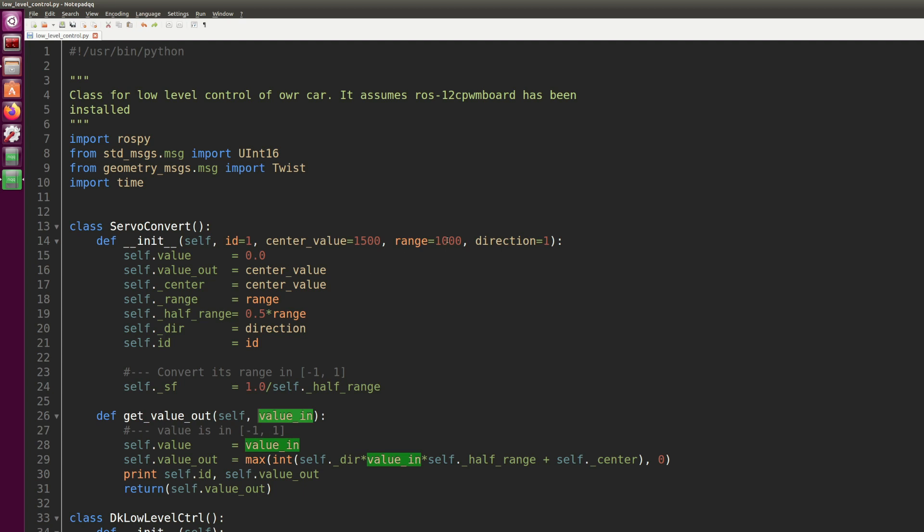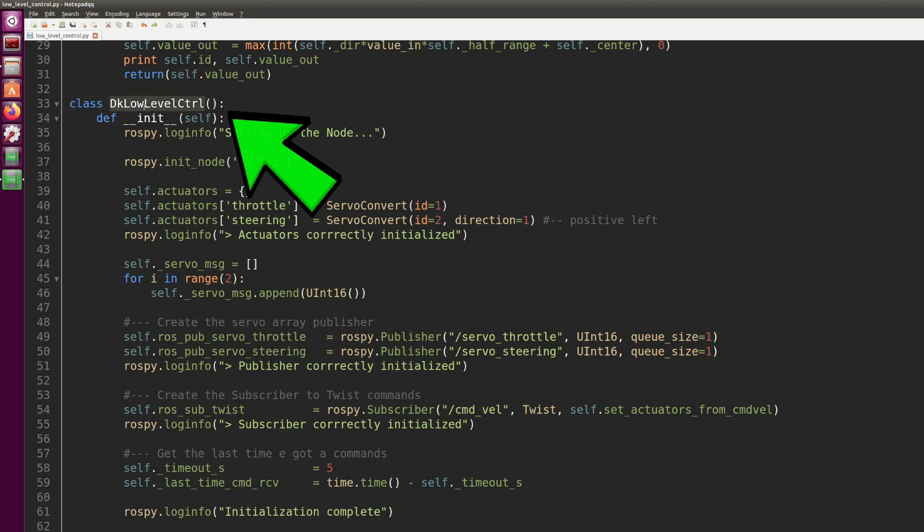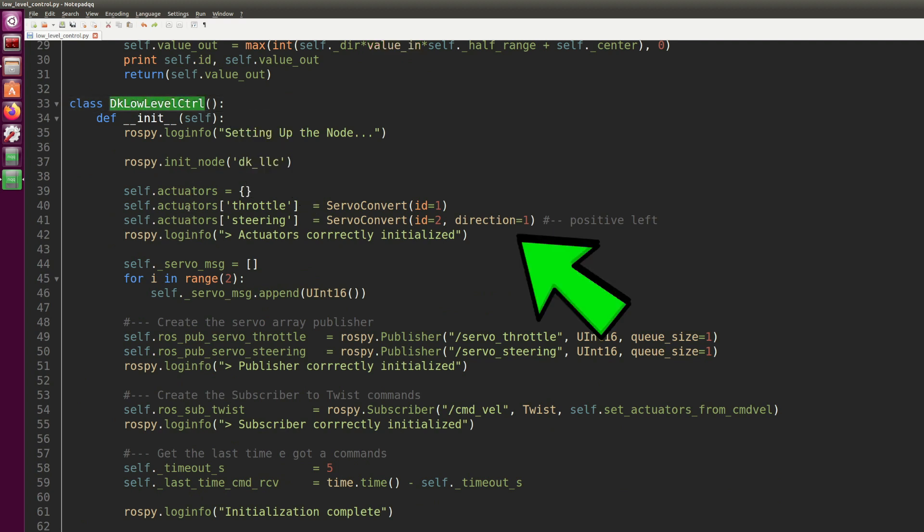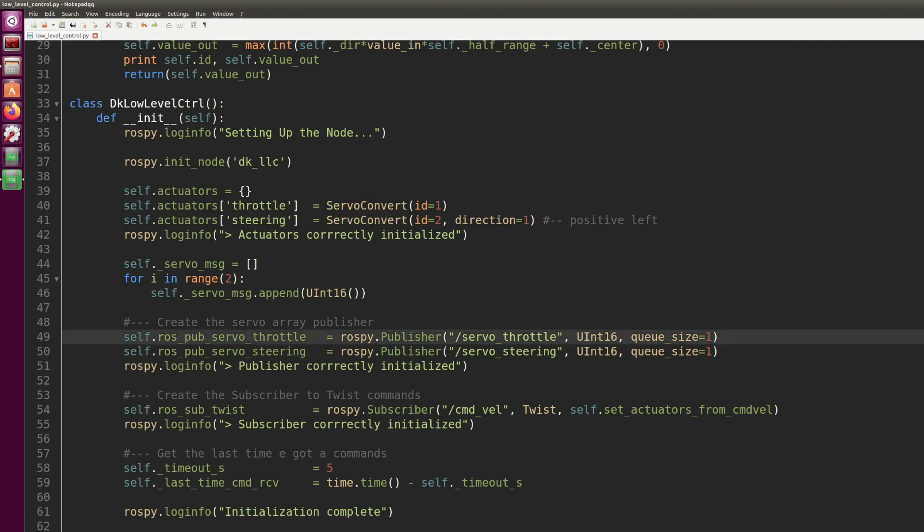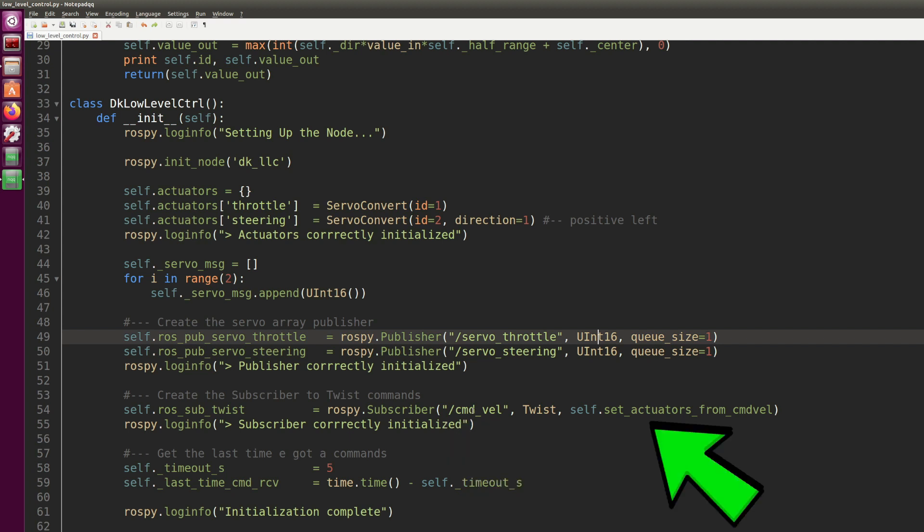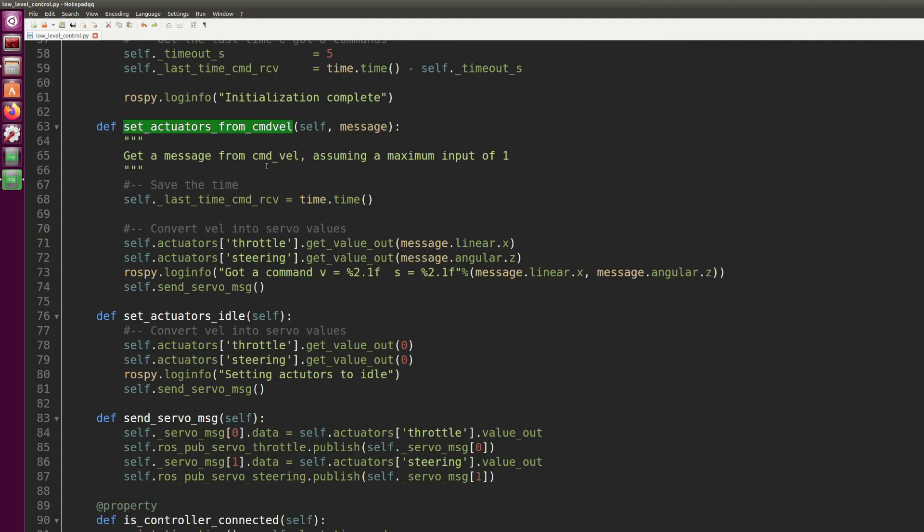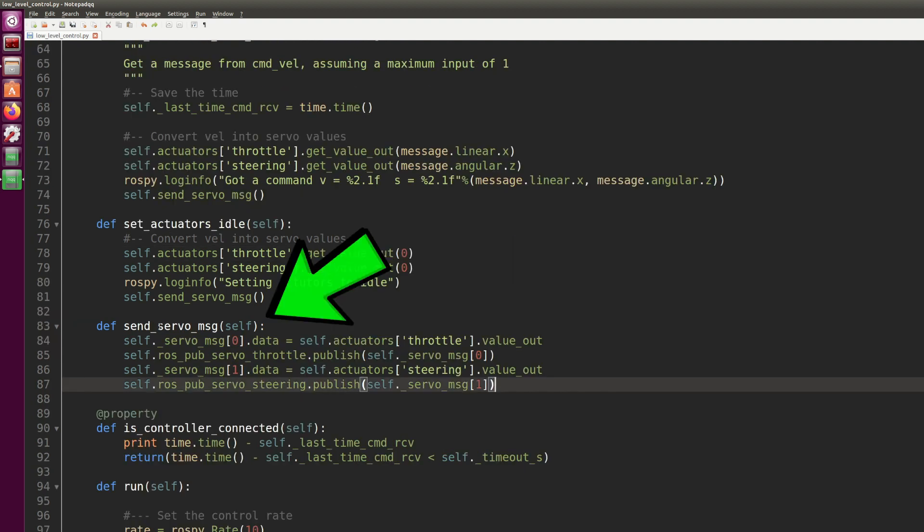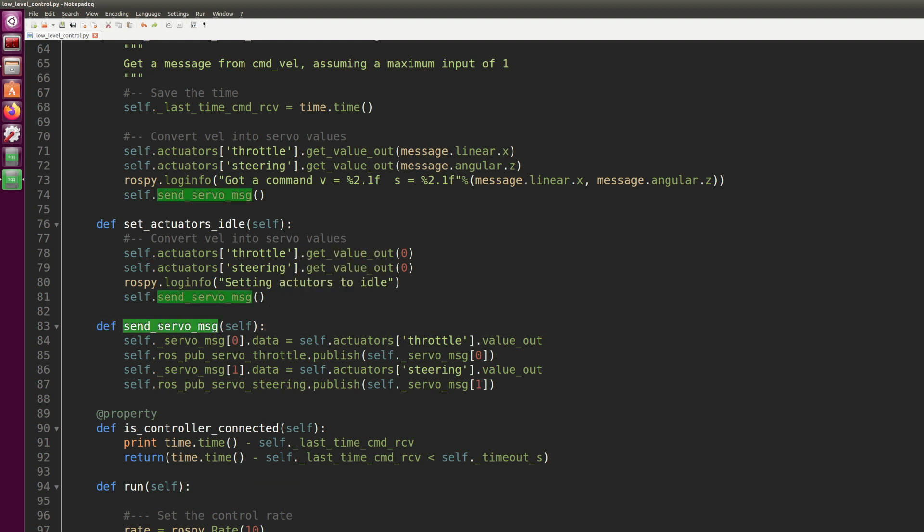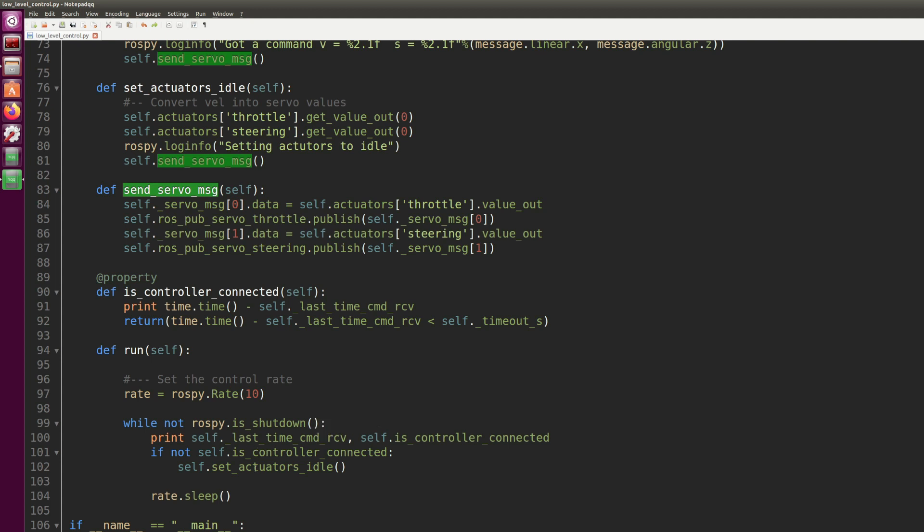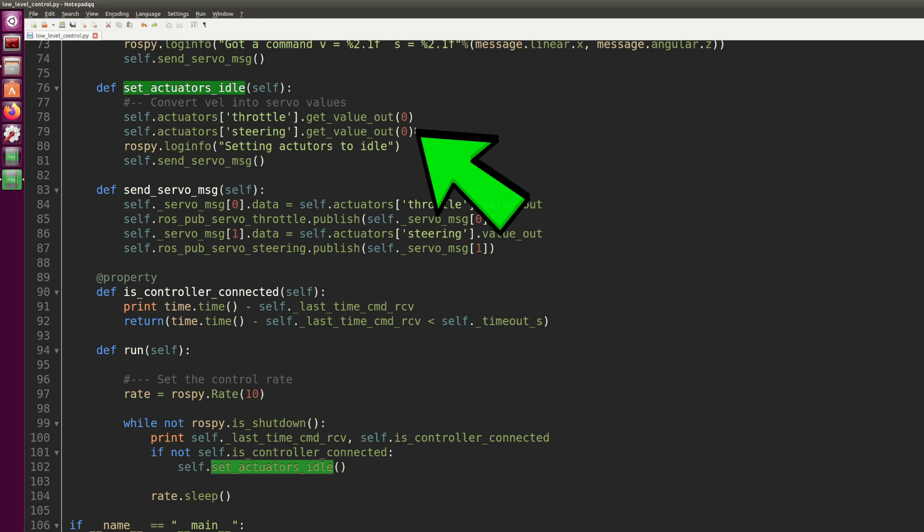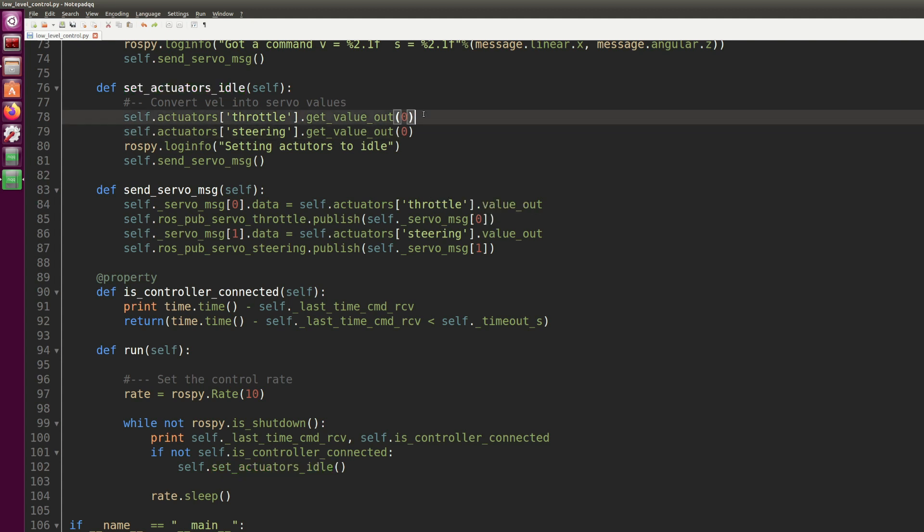Then we have the class DK low level control. In this class we have a dictionary of actuators, throttle and steering, of type ServoConvert, and then we create those two publishers to servo_throttle and servo_steering that will publish a message of type uint16, which will be the position of servo in microseconds. We have a subscriber that subscribes to the command_vel topic and will call the set_actuators_from_cmdvel callback function. The callback function takes linear x and angular z and scales them into 1000 to 2000 microseconds using the get_value_out function. Then instead of a message, we publish the PWM value to the two servo_throttle and servo_steering in microseconds. Lastly, we have the run function that keeps the node spinning. In case the connection is lost, all the actuators are set to idle, but in our case means set all to zero or the servo to 1500.